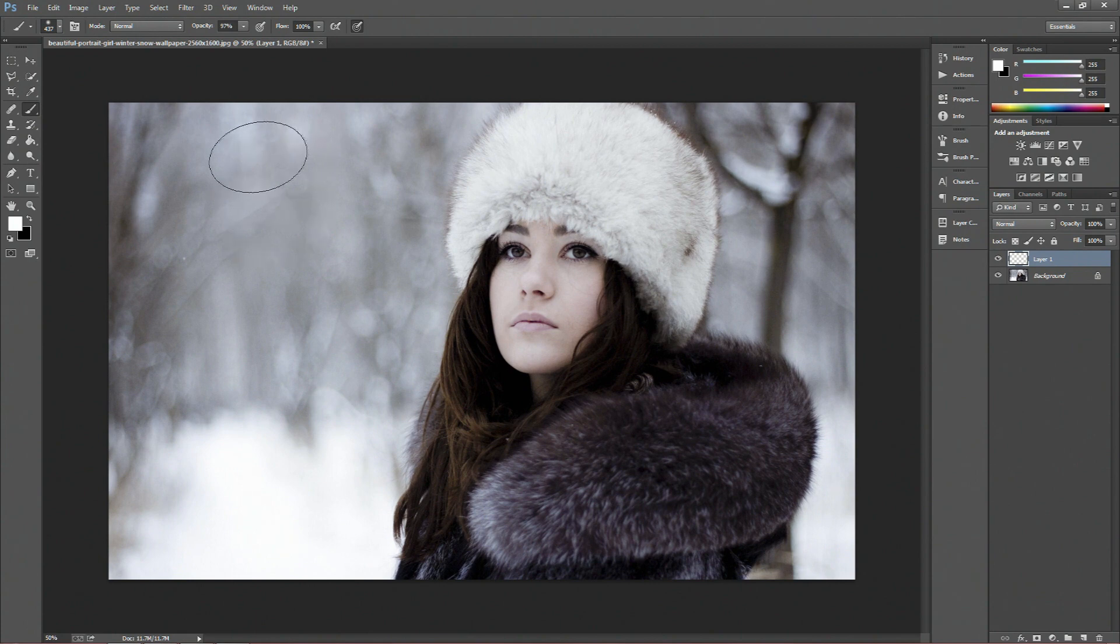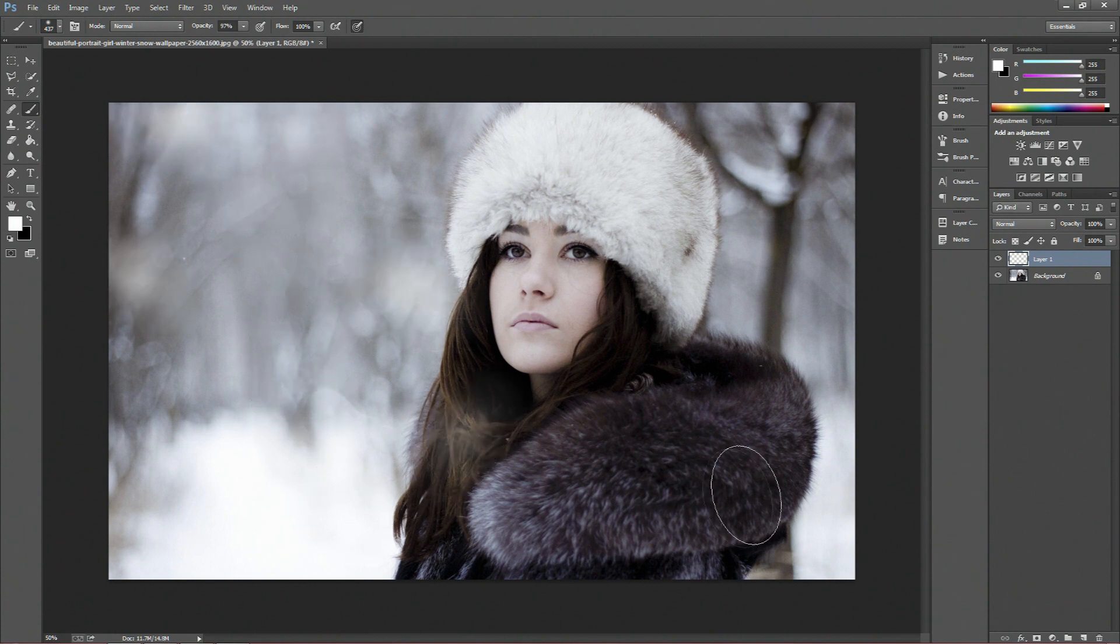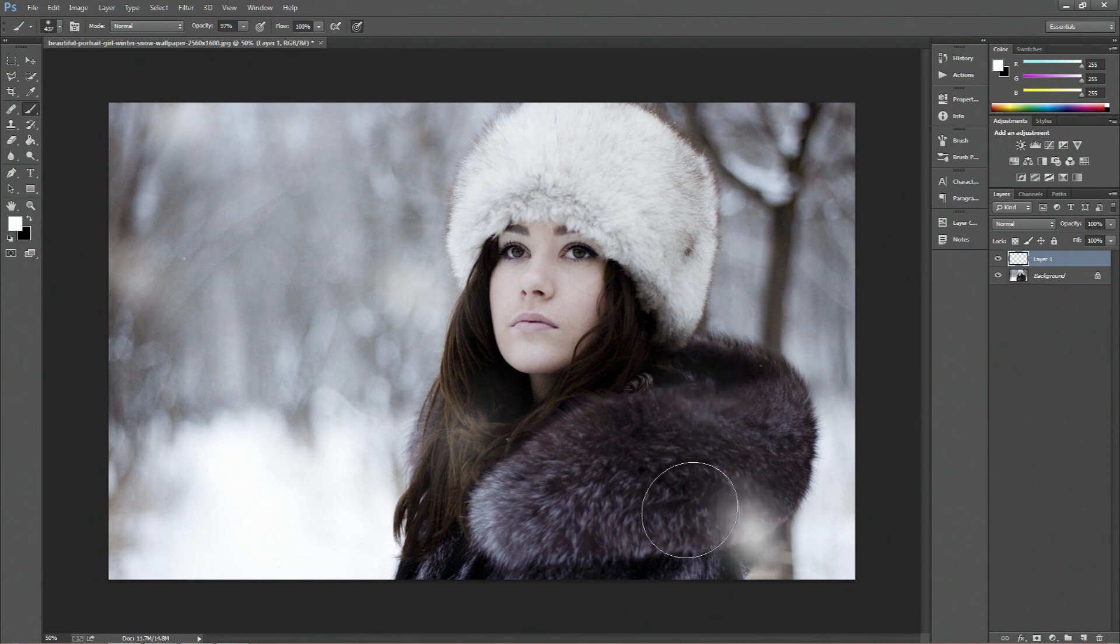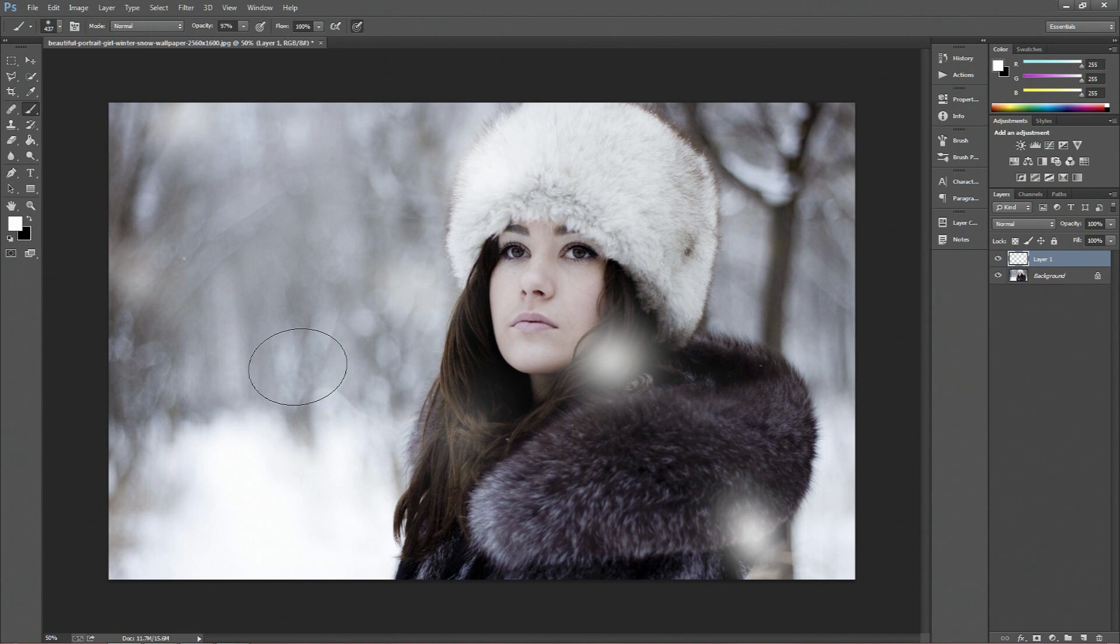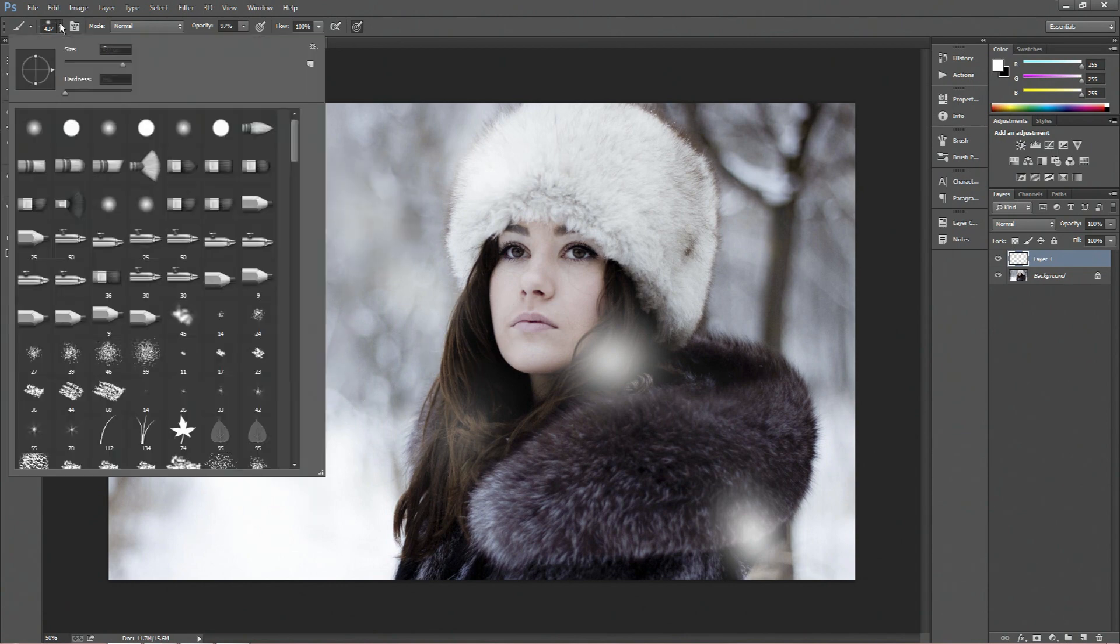So yeah, so we're going to start off first by just clicking around the image to create these large snowflakes. And obviously because of the scattering, we don't know where these are actually going to go, it's almost completely random.